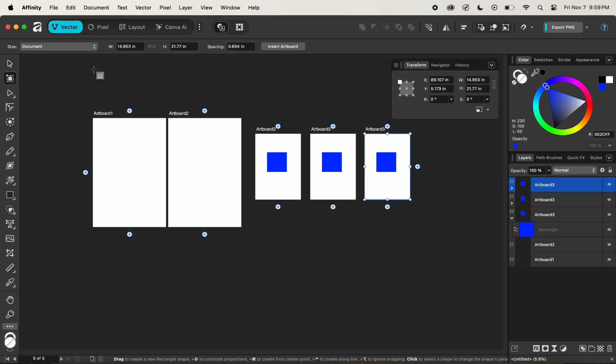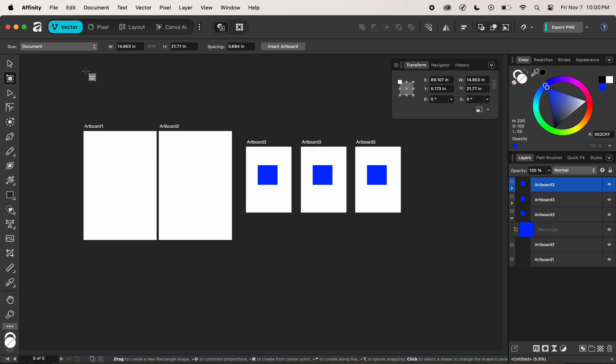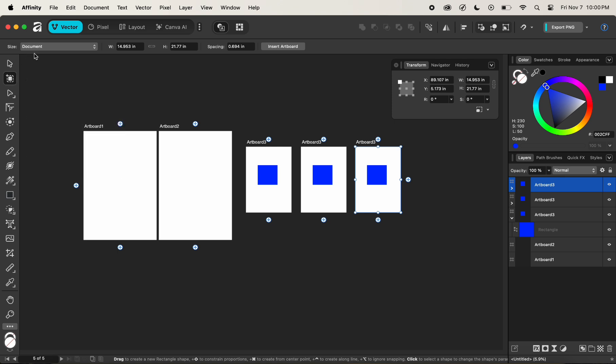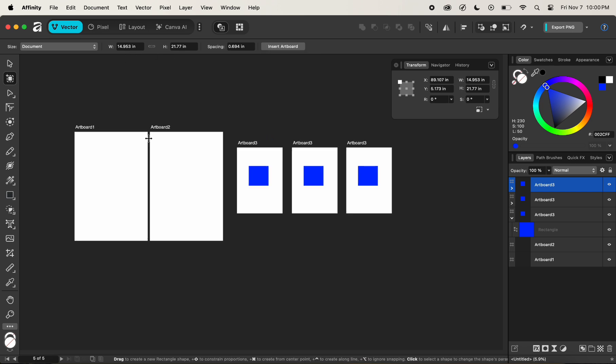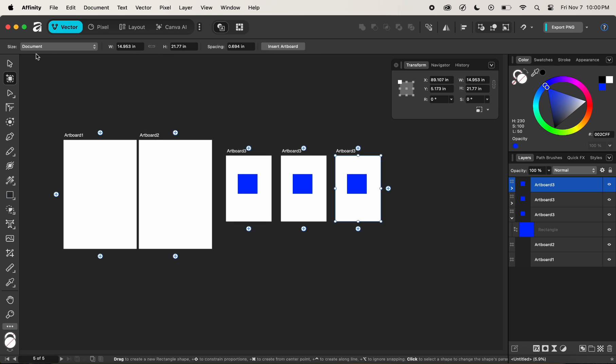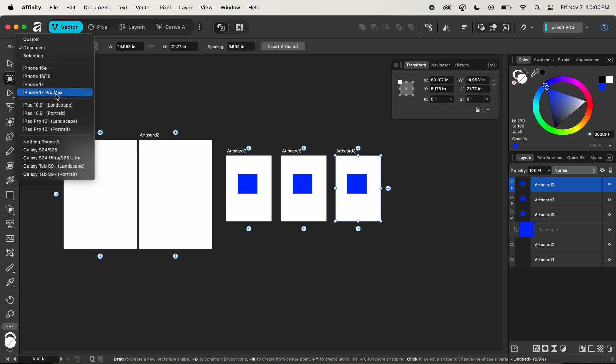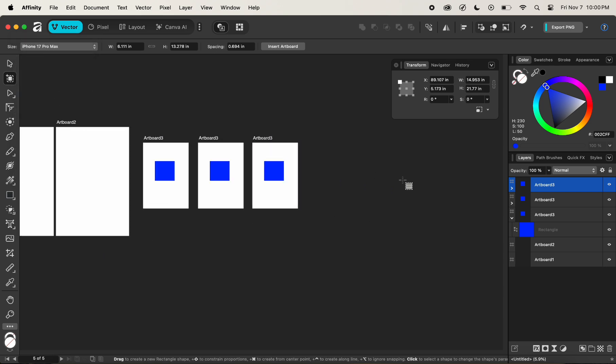Let's explore some of the contextual task bar settings of the artboard tool. After clicking on the artboard tool in the left toolbar, we see different settings at the top of the contextual toolbar. Here you can select a new size. There are lots of sizes present for the new artboard that we can create.